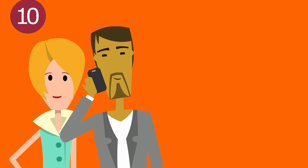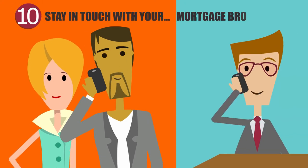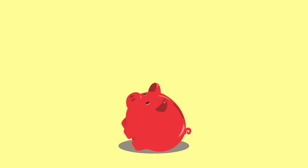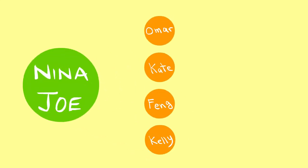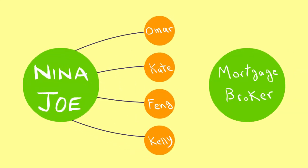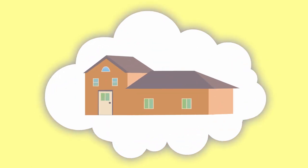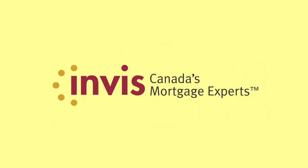Joe and Nina plan to stay in touch with their mortgage broker, so they can get tips on how to manage their mortgage to save money. In fact, they have a few friends they're sending over to meet their mortgage broker, because friends help friends buy smart. If you're thinking about buying a home, get Invis working for you.